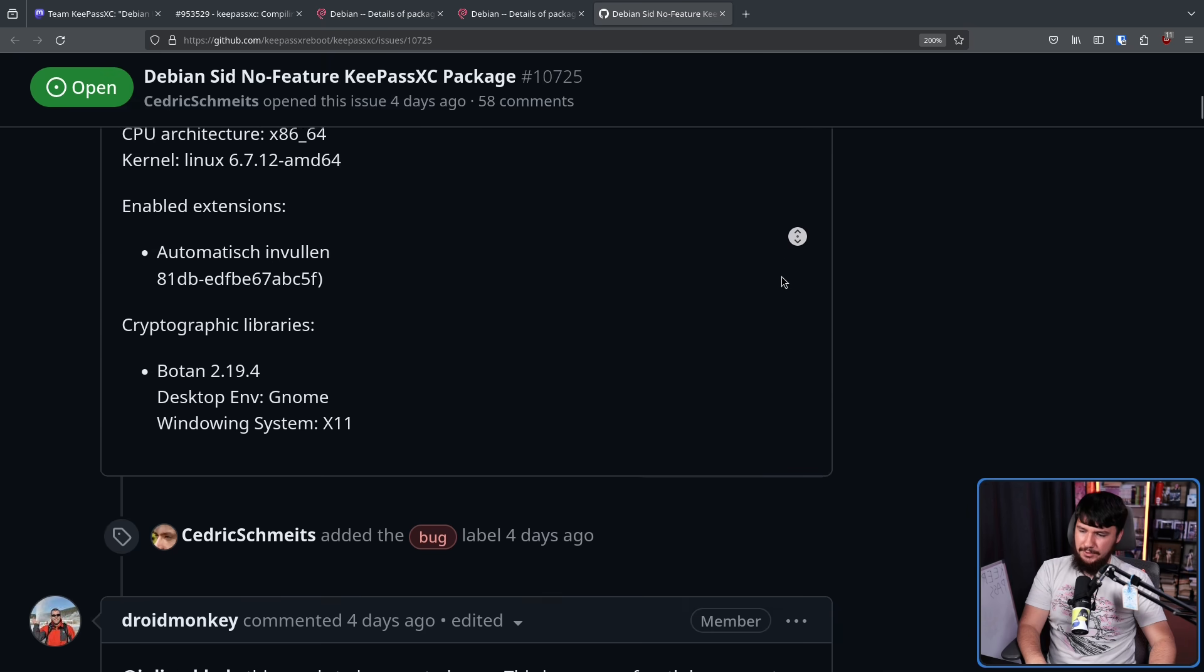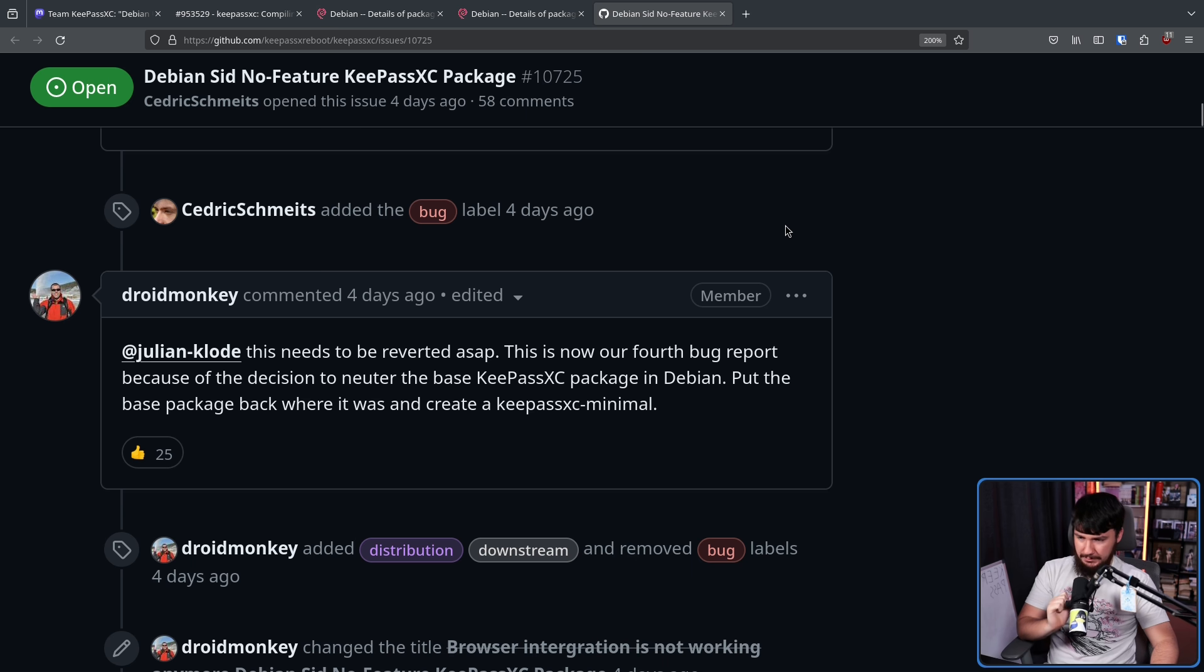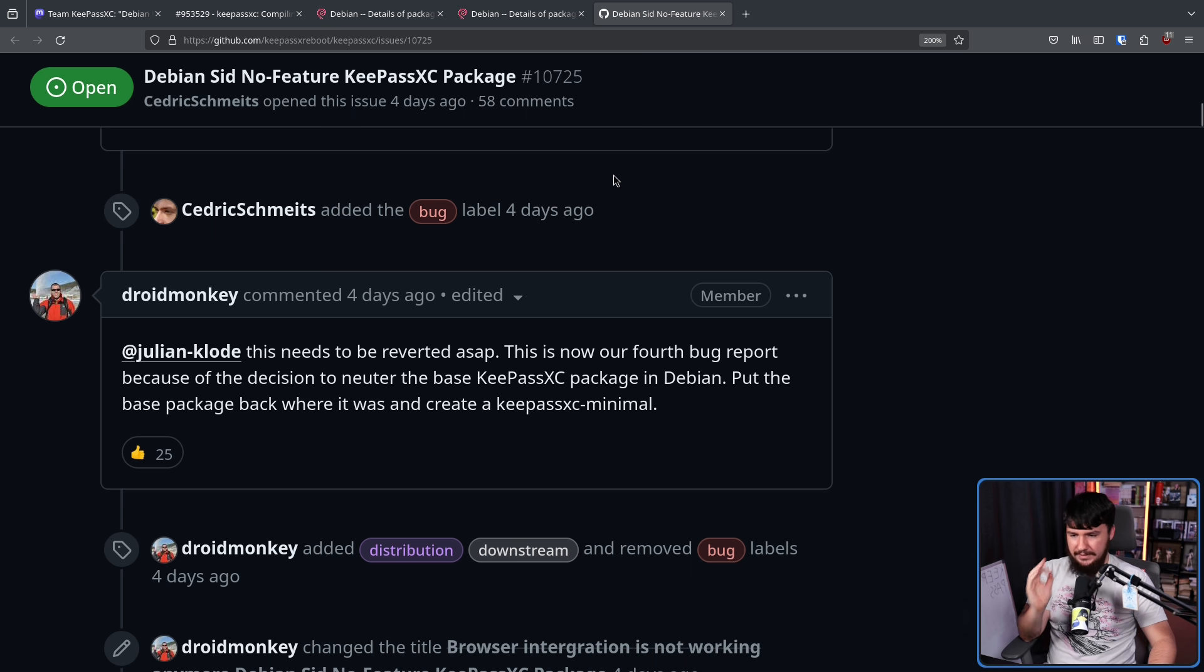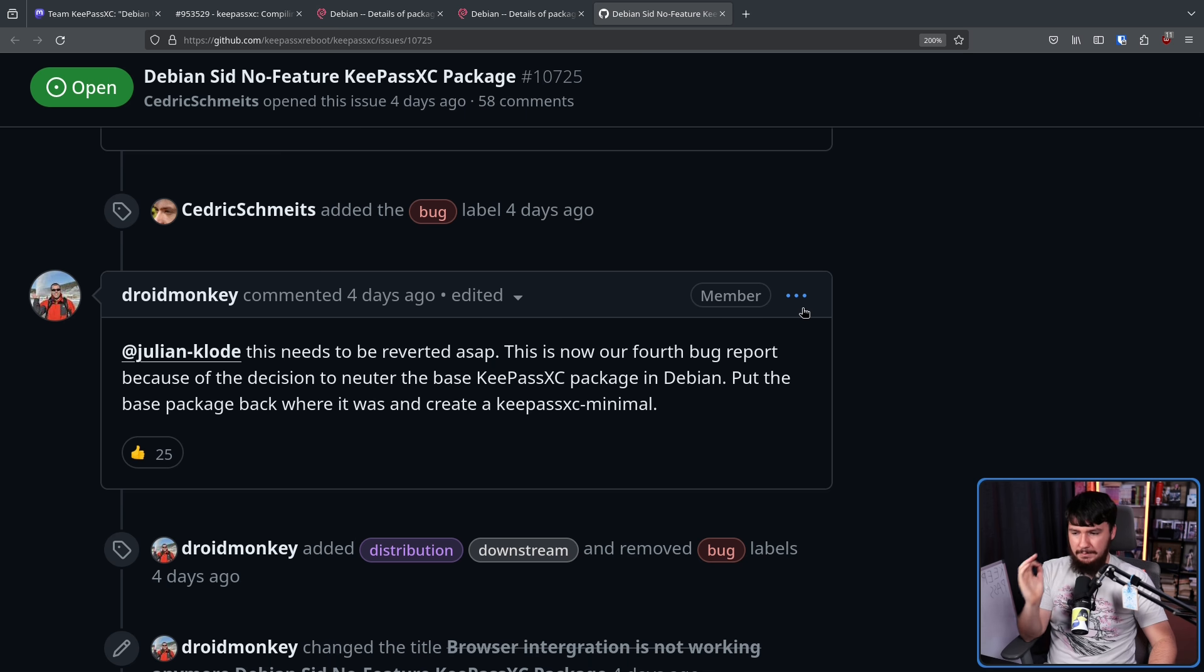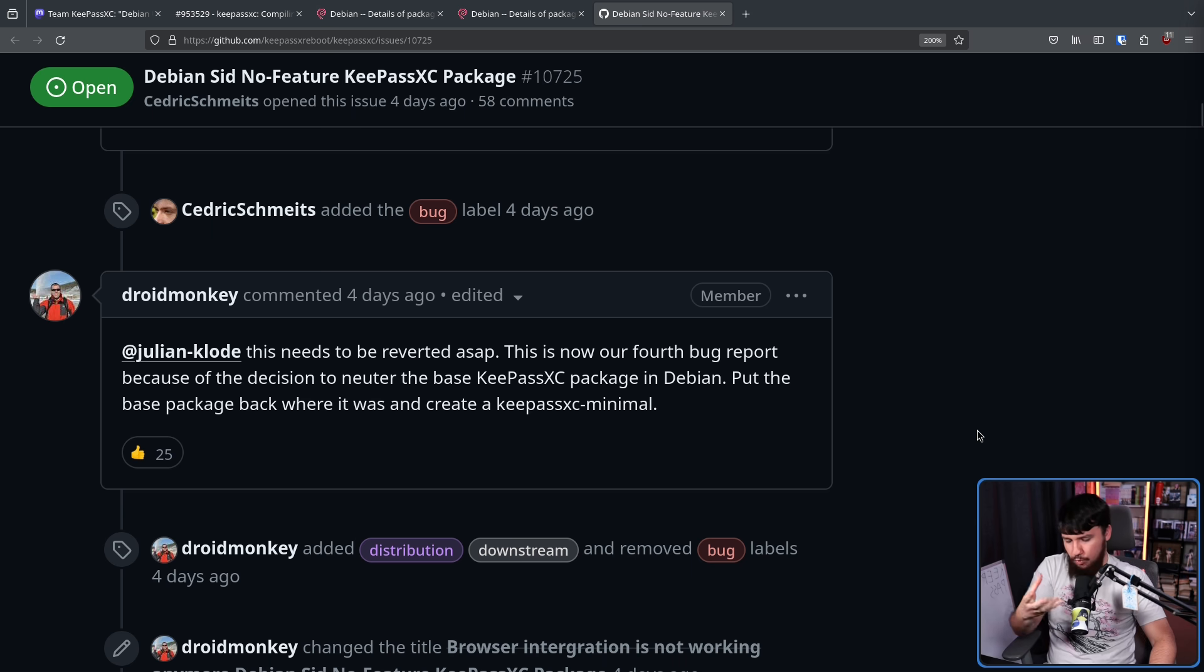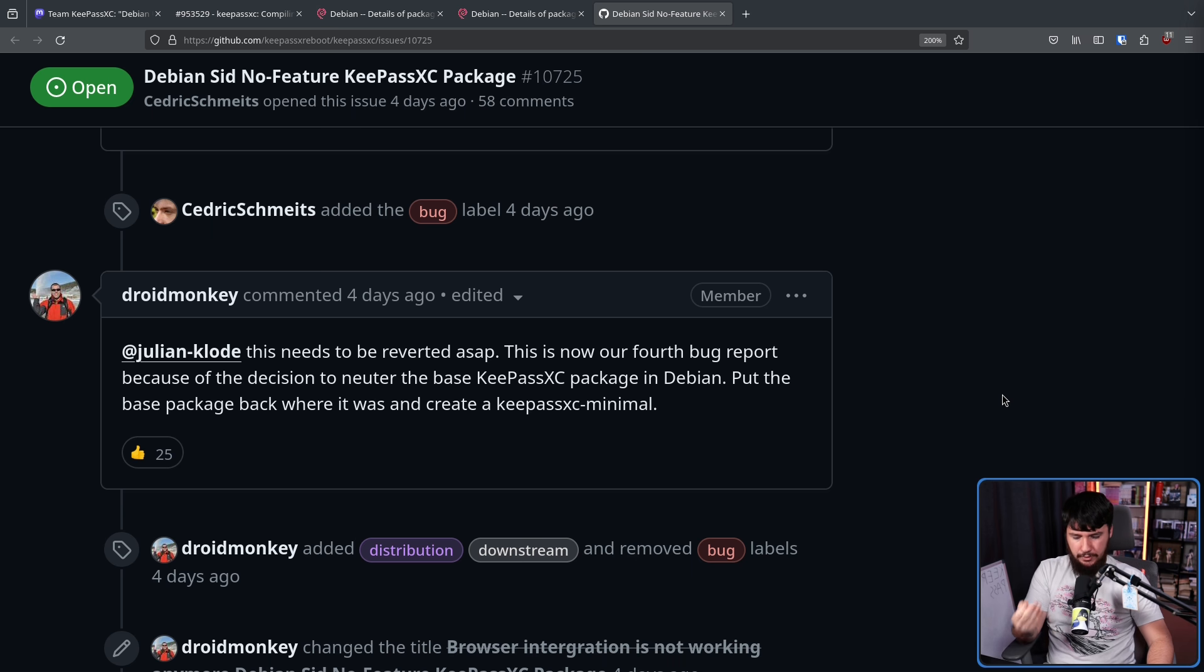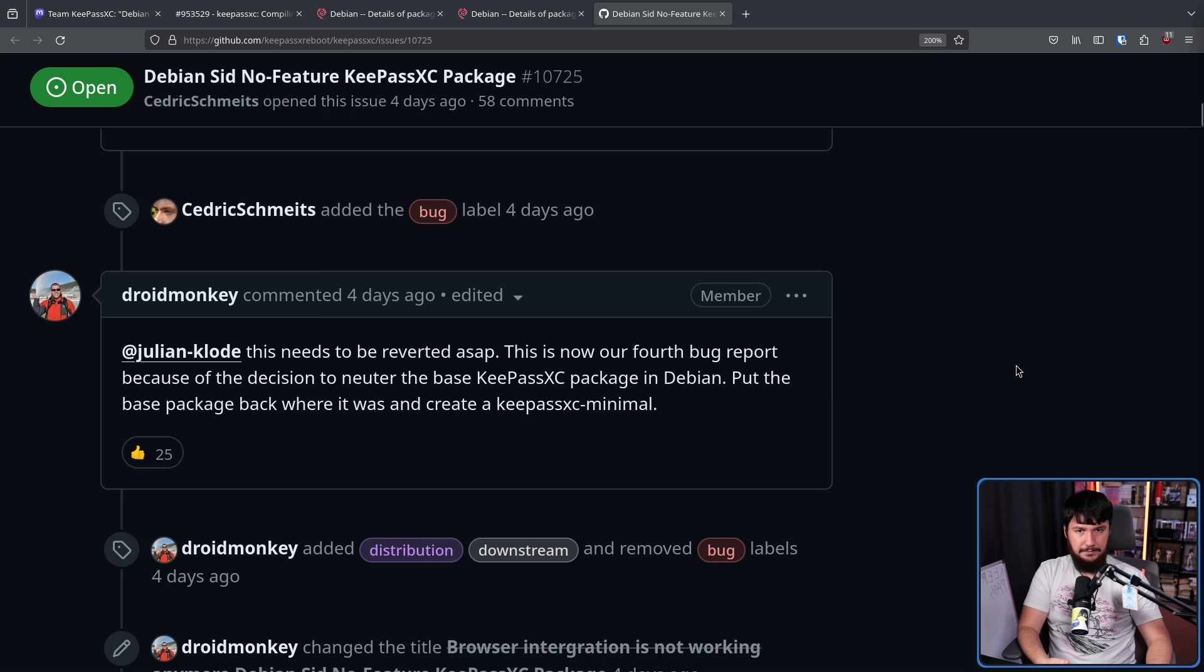But this also led to a message from one of the maintainers. This is from DroidMonkey. Julian, that's the person who actually made the change on Debian, this needs to be reverted ASAP. This is now our fourth bug report because of the decision to neuter the base KeePassXC package in Debian. Put the base package back where it was and create a KeePassXC minimal. And whilst I can understand why this change was made by Julian, Debian typically has a more security focused mindset. This is one of those cases where it is being shown that this change is now actively harming your upstream. When that occurs, it's generally a good idea to revert whatever change you've made.